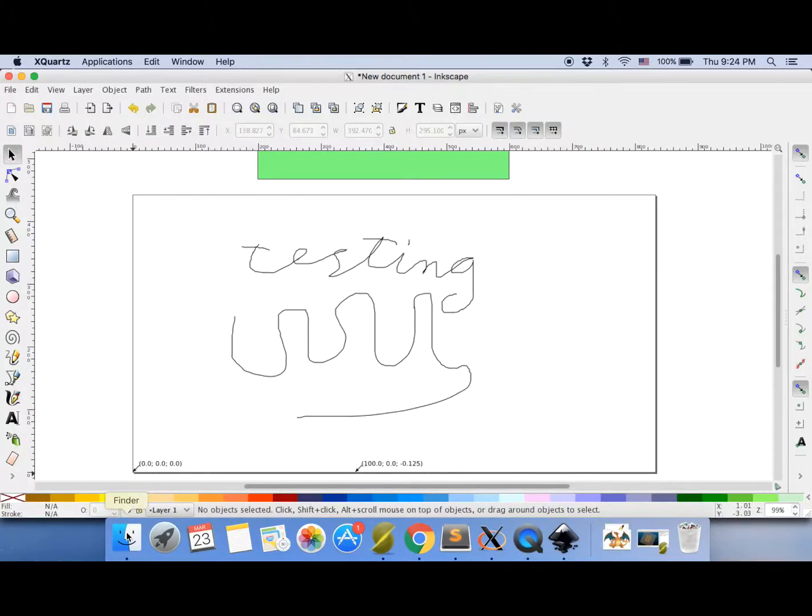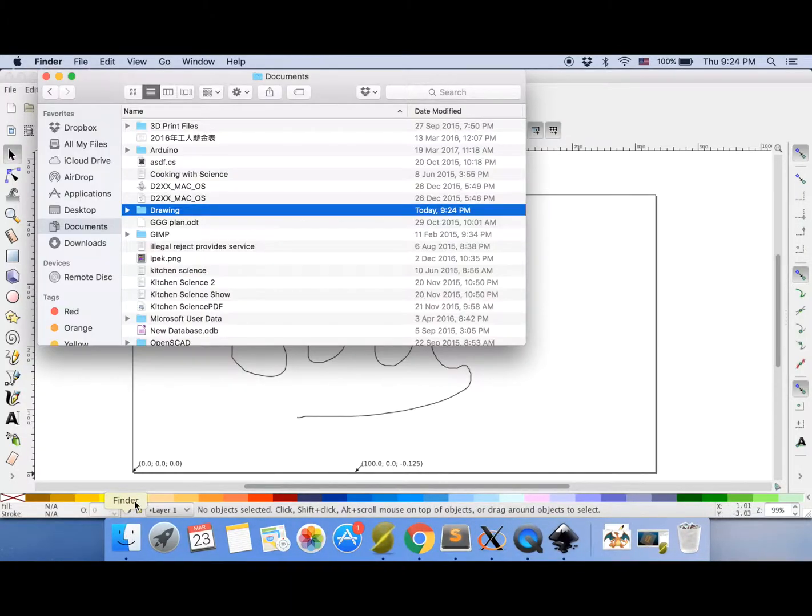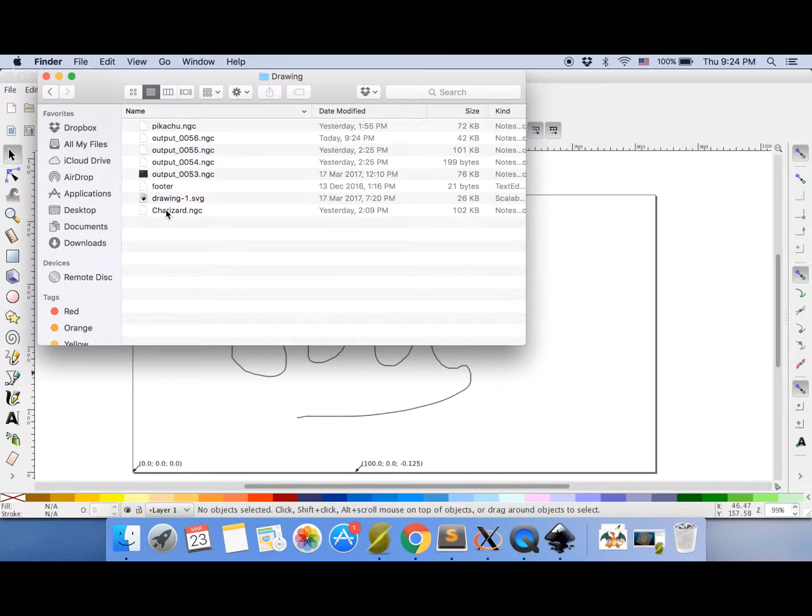Now let's go and make sure it's saved it. So go to your drawing folder. And it will be that new one. Let's go and make sure it worked.